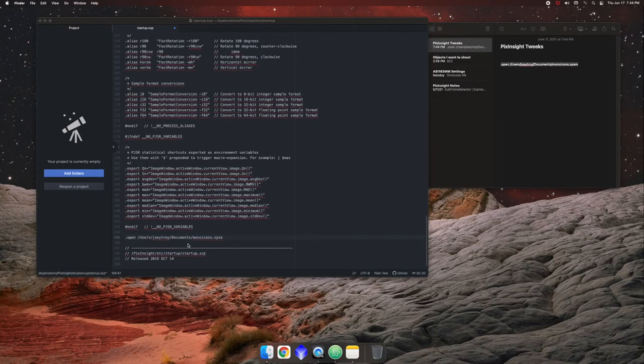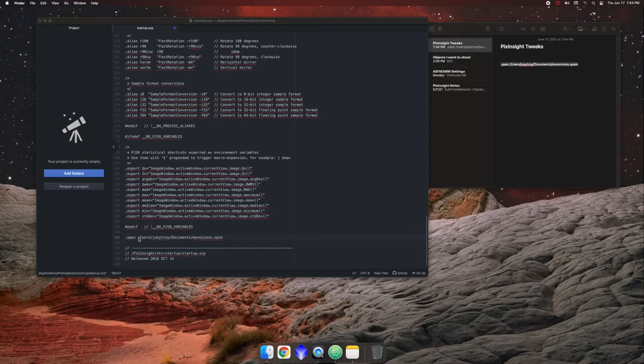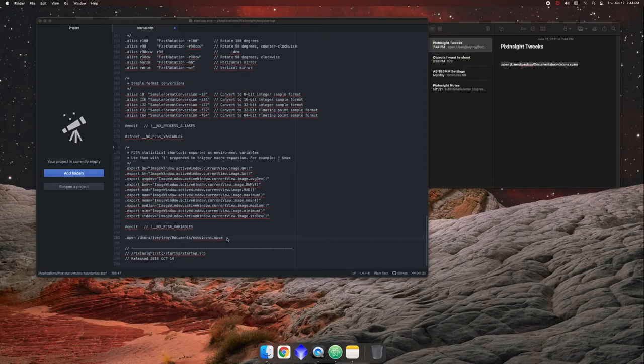So you just want to make sure wherever you put it, if you're on a Windows computer, it's C users, and then your username, and then your documents folder, and then the file where you saved your icons.